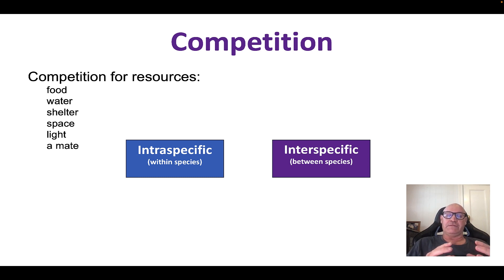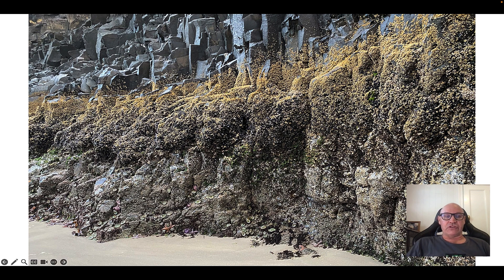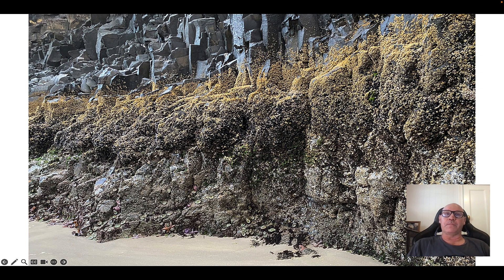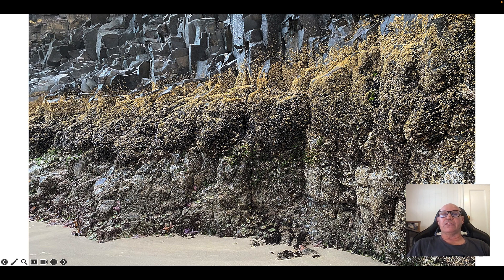Competition between species can also influence the distribution and abundance of species in an ecosystem. This orange barnacle species here is competing for real estate — rock to adhere to — competing with fellow barnacles of a different species and within the same species. Some of the orange species are further up the rock wall because they have adaptations allowing them to exist away from the rest, where there's less competition. Down lower, they're competing with another species for that rock wall space.